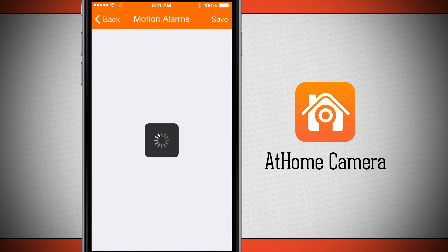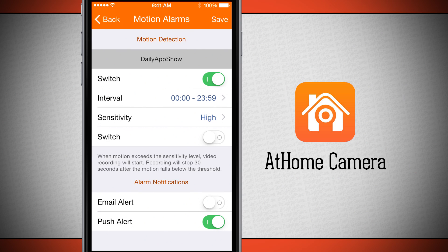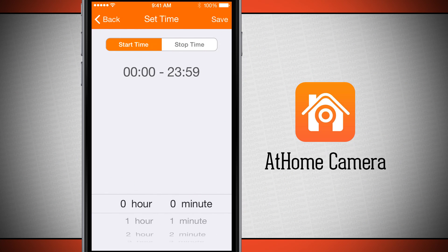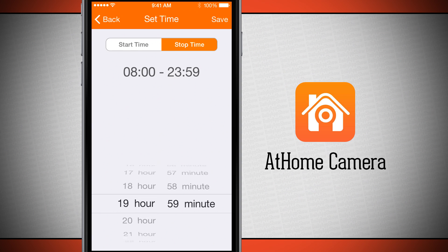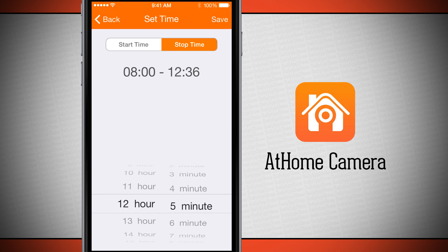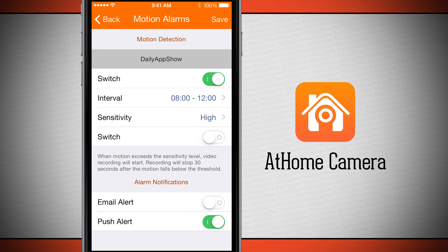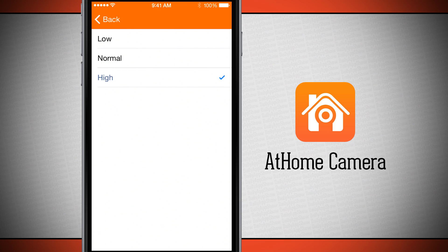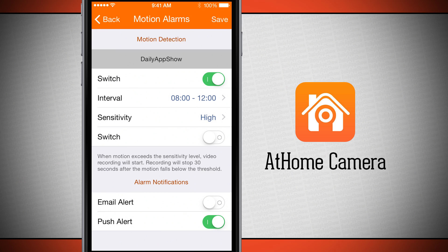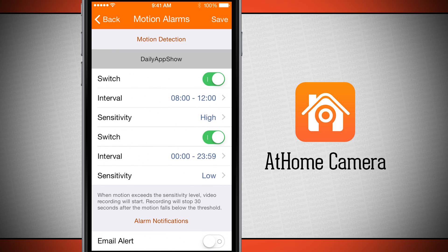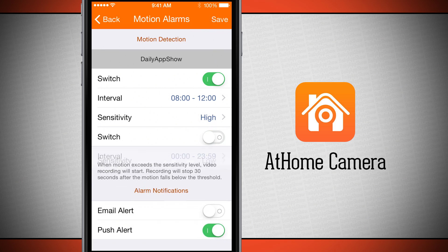In the menu we can see our motion alarms. This is where the camera can trigger to automatically record for a certain interval. It's set up for all-day recording, but I can set a start time — say 8 a.m. — and a stop time of 12 p.m. The camera will watch for motion between those hours. I can set my sensitivity to low, normal, or high, and I can set up two separate time intervals.